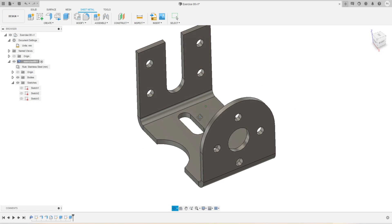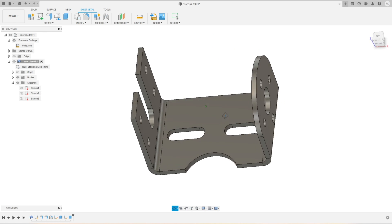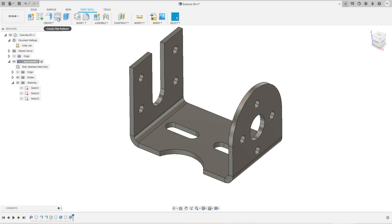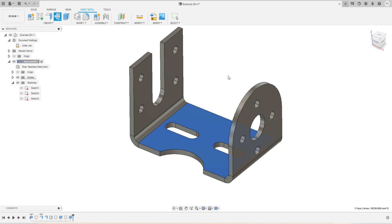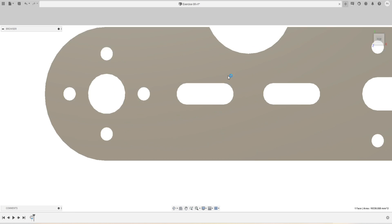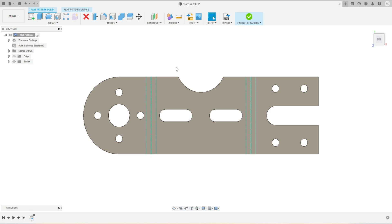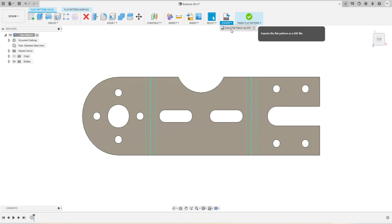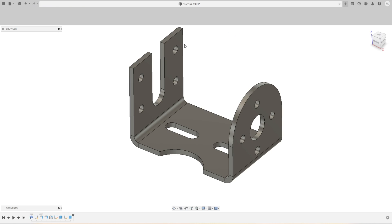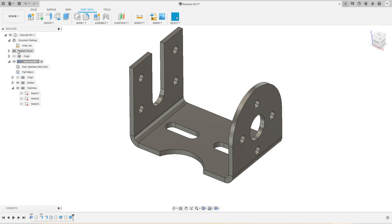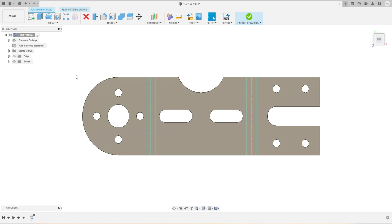If you have any questions or doubts, just comment below in the video. I followed the right approach to do this. Now I'm going to create a flat pattern — I activated the Flat Pattern tool, selected the face, and it is giving me a flat pattern drawing. I can export this as a DXF as well if I want to use this file for CNC machining. I'll click Finish Flat Pattern. The flat pattern has been created, and any time I want to activate it I'll be able to see that pattern.